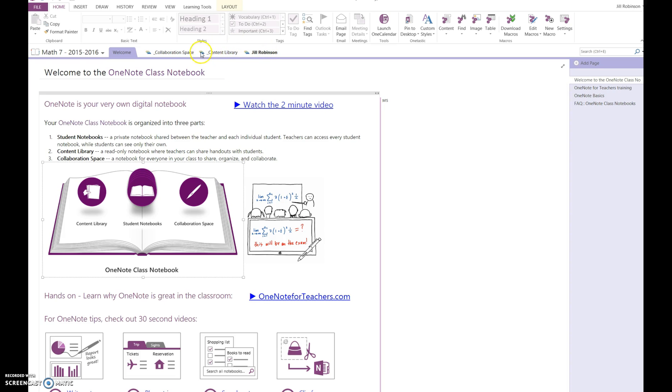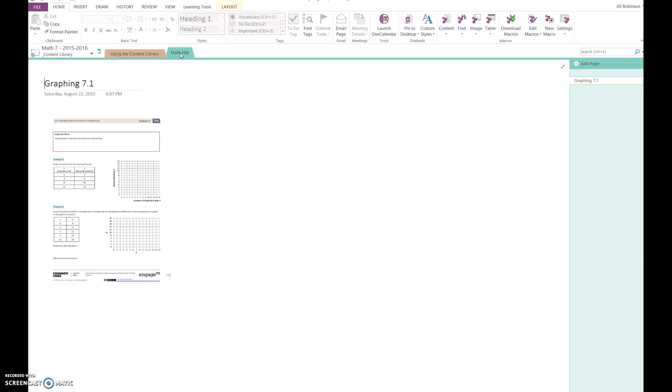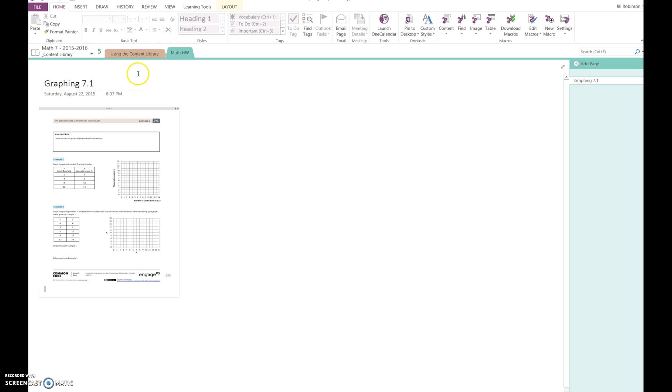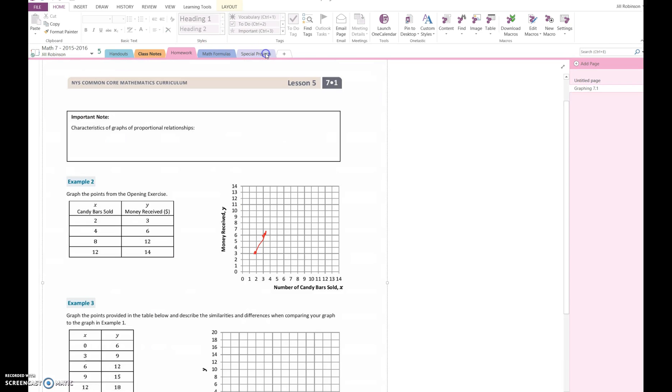The content library is an important piece because this is where the teacher puts all the documents they would normally hand out in paper format, in digital format. For example, in this math notebook, if we go to the content library, we can see there's a section that says math homework with a document that students may need to grab and put into their own notebook. I'm going to click on this green arrow, which is our navigation tool, and then click on my notebook. My notebook has five different sections that my teacher has created for me.